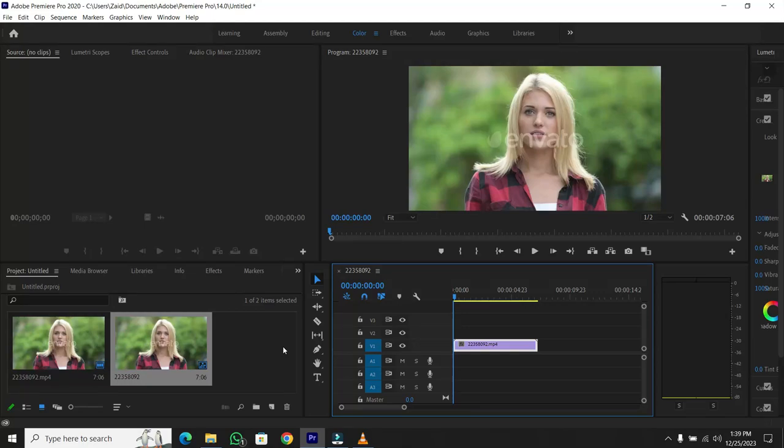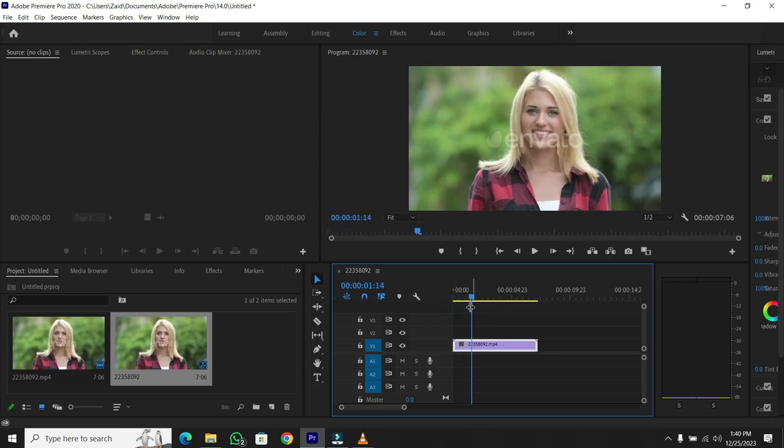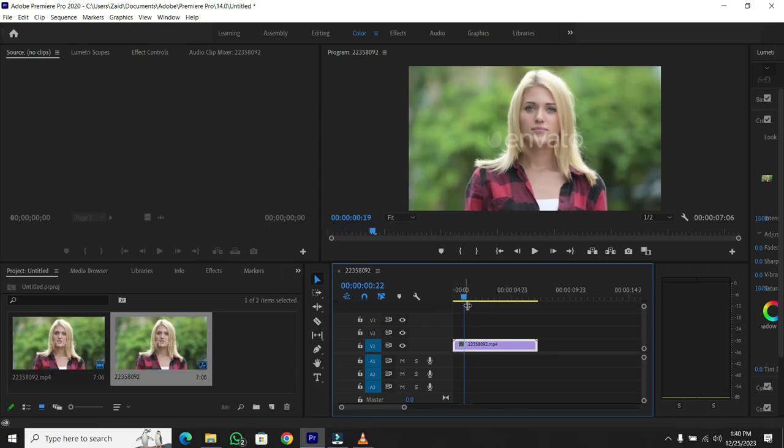Welcome back to another tutorial on our channel. Today, I'll be showing you how to easily determine the length of a specific clip on your timeline. Whether you're creating content for social media or just want to keep tabs on your project duration, this trick will come in super handy.